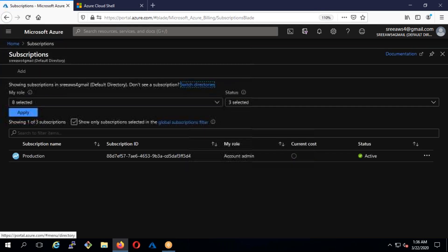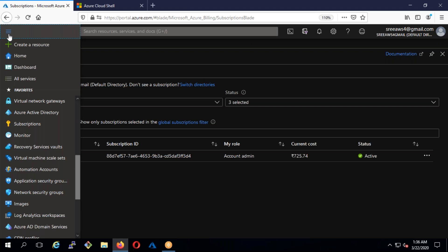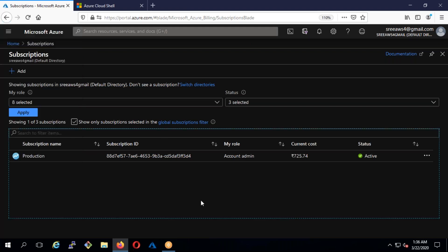Now we already have the subscription. If we go to subscriptions — we have actually three subscriptions because I'm doing some testing with Azure Active Directory. Whenever you create an account, you will be created with a tenant ID and you should start using that one. Sometimes imagine you are developing an application in this account and you want a separate tenant ID — separate directory for testing.